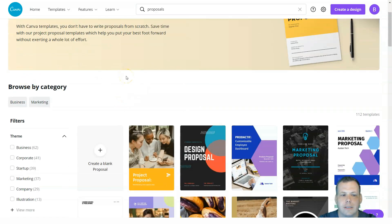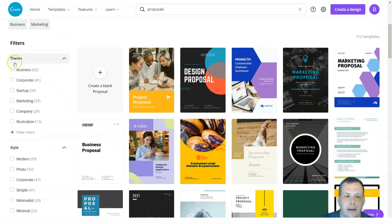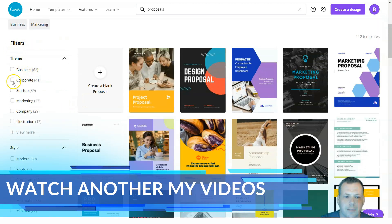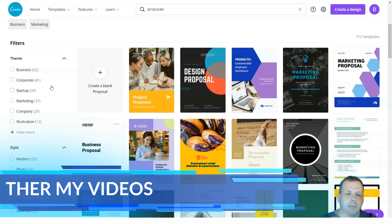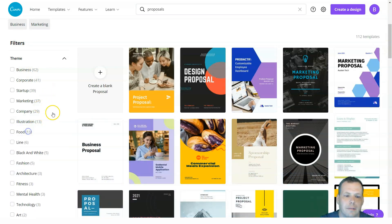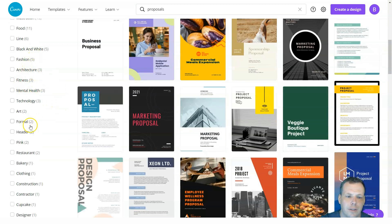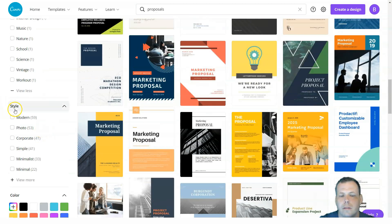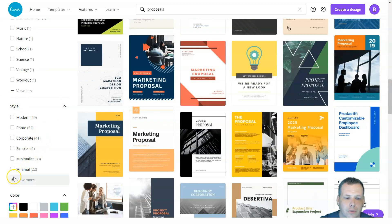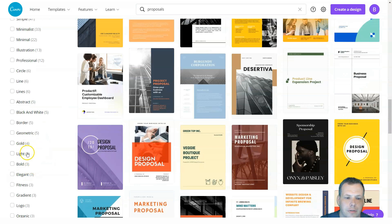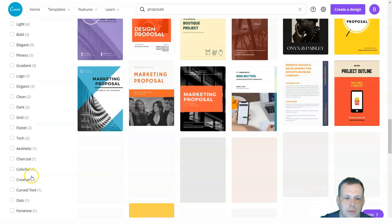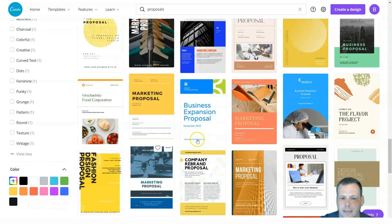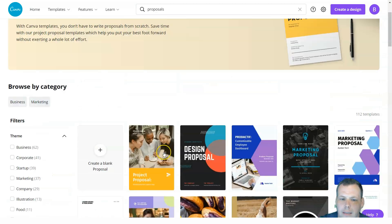They have two different categories: business and marketing. They also have filters for themes — business, corporate, startup, marketing, company, illustration, and more. You'll see fitness, mental health, and many other choices. If you're looking for a specific style, they have those as well: minimalist, photo, corporate, professional, gold, light, bold, and even color-based filters.